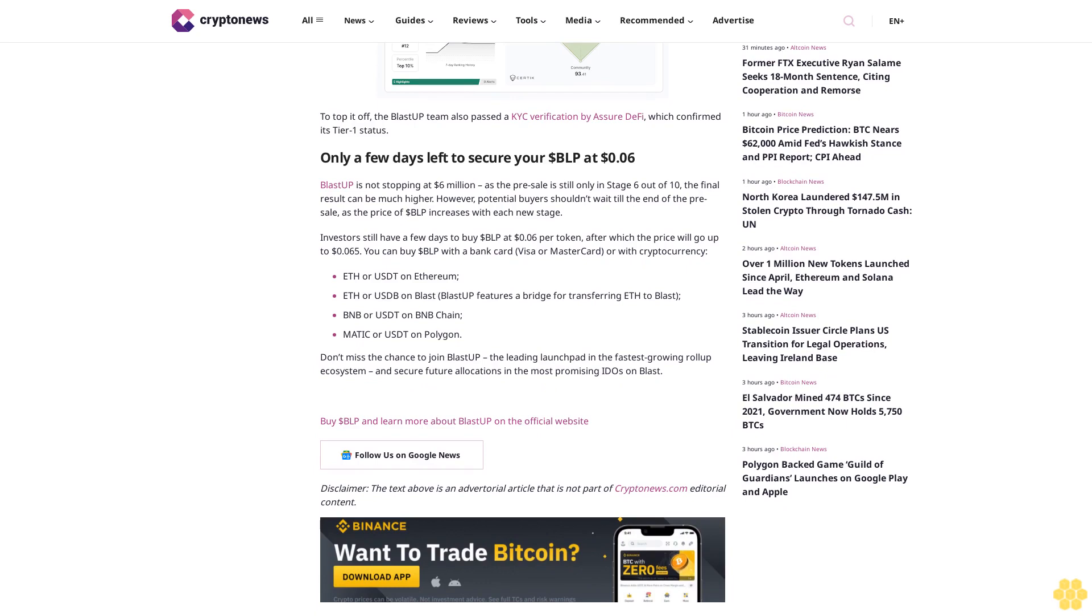One of the best-known blockchain security firms. To top it off, the Blast-Up team also passed a KYC verification by Assure DeFi, which confirmed its Tier 1 status. Only a few days left to secure your BLP at $0.06.